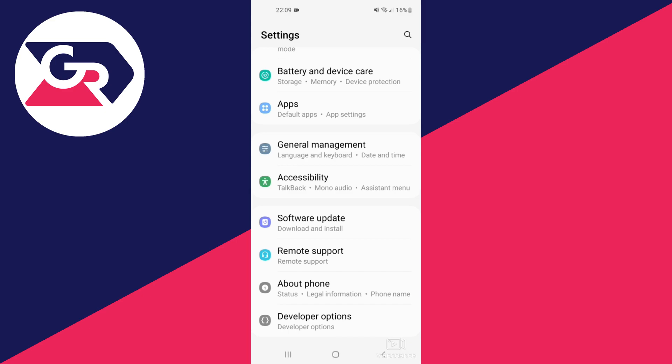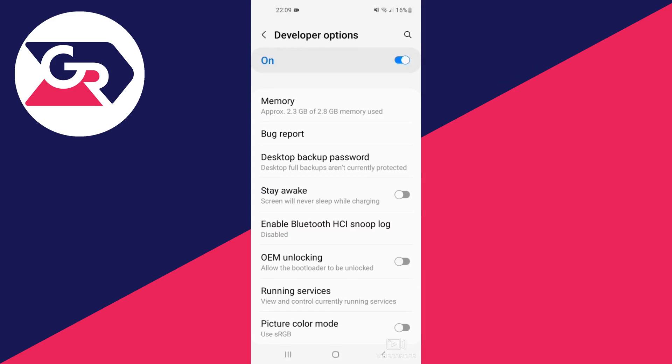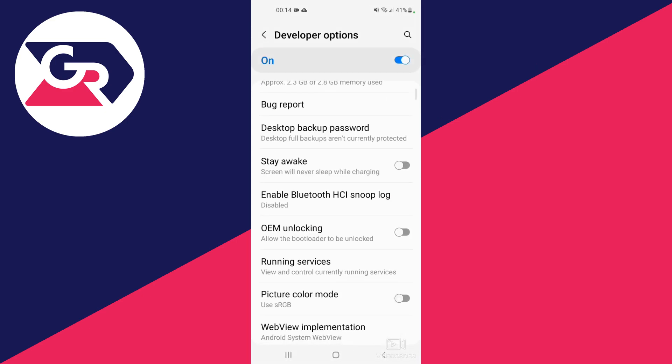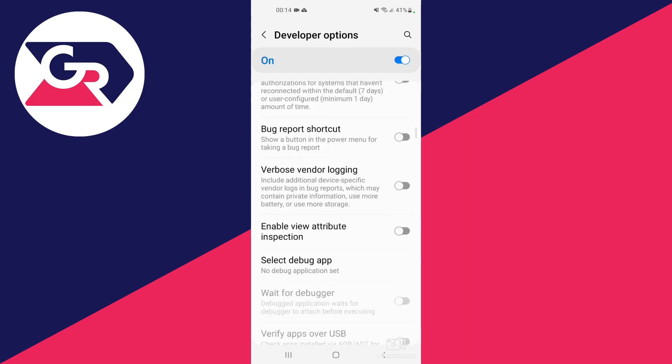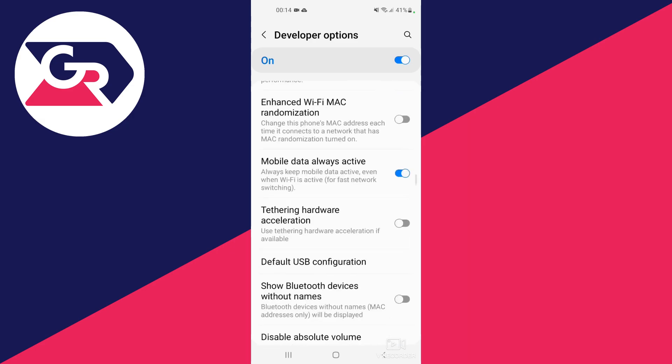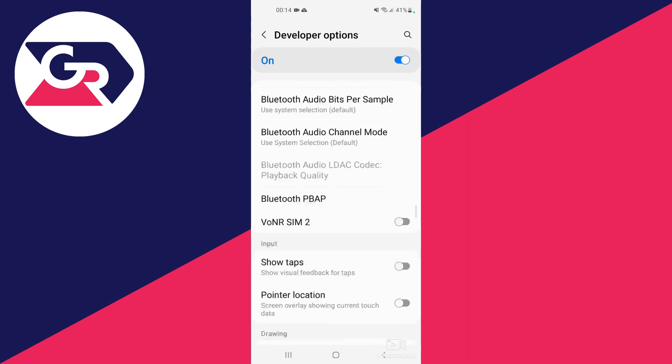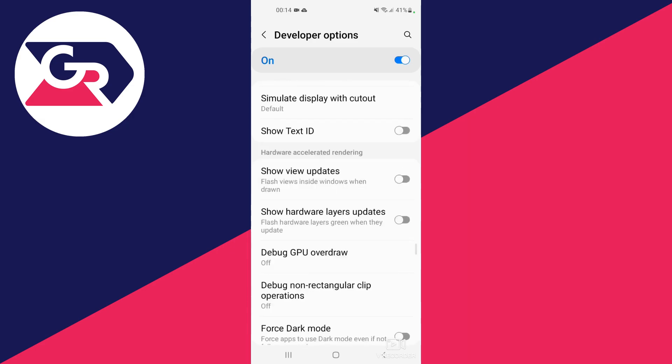Scroll down Developer Options until you see the option for Force Allow Apps on External.